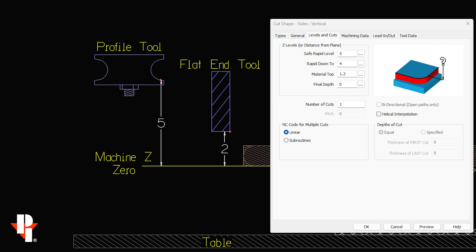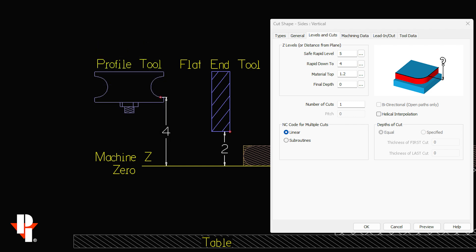The value we set in rapid down to means the tool will lower at its fastest feed rate to that height. Here we'll typically use four for a profile tool and two or possibly less for the flat end tools.